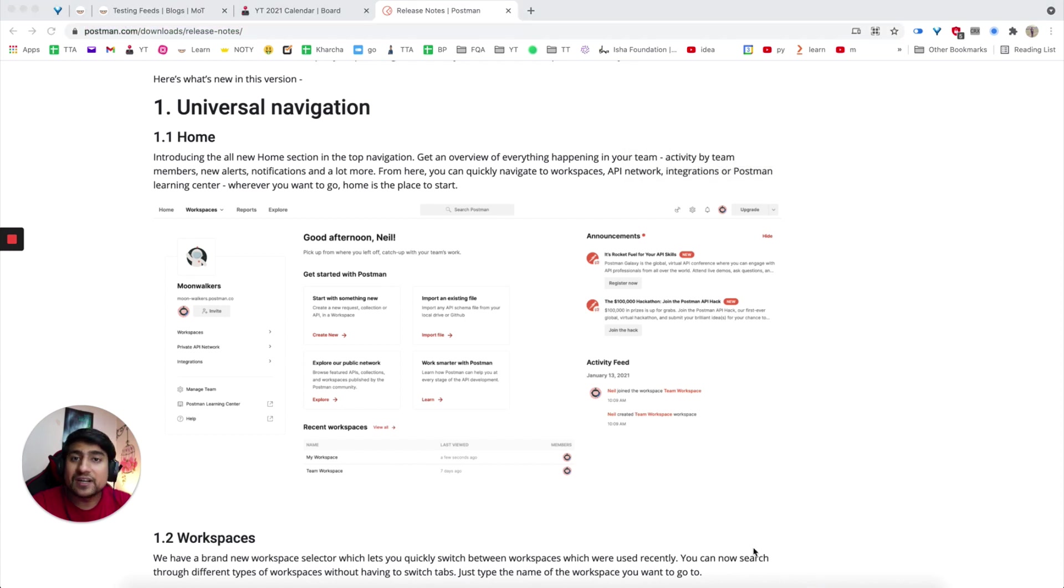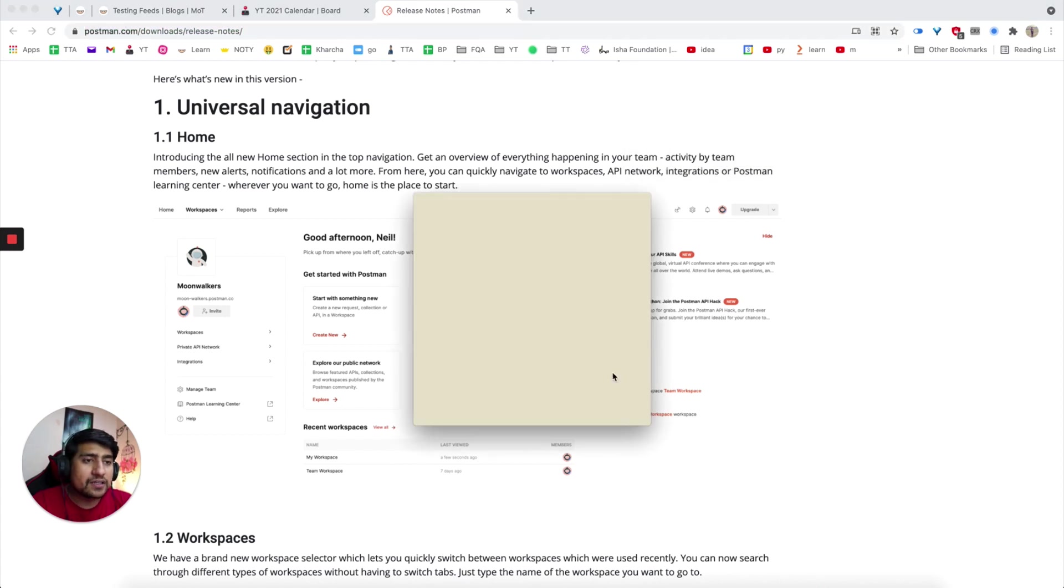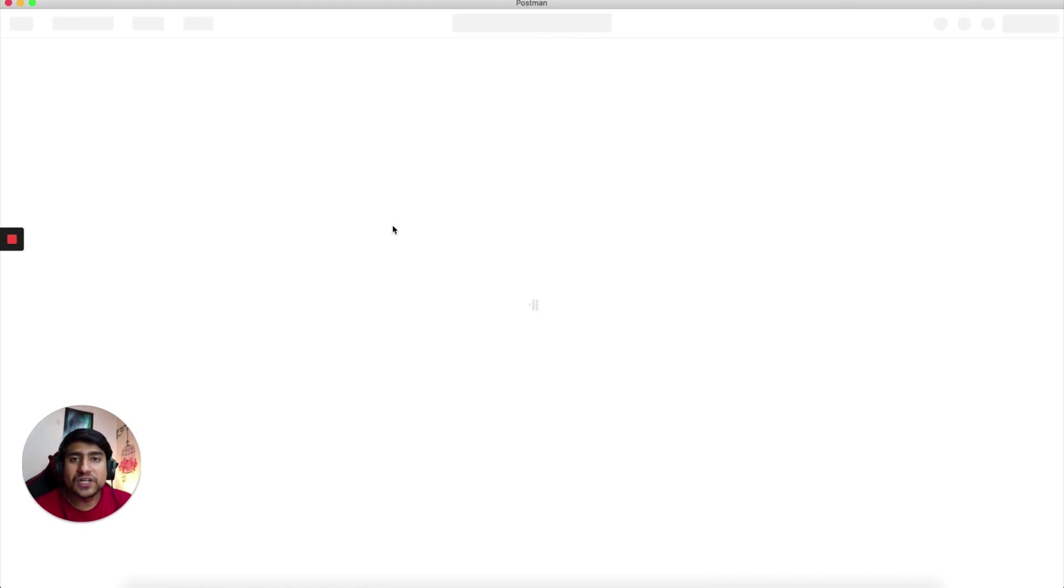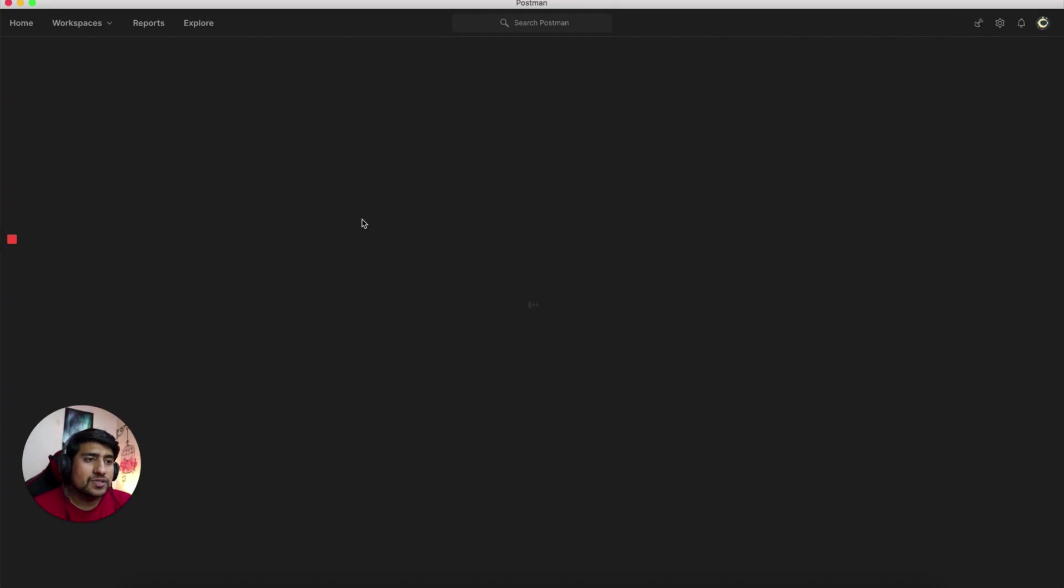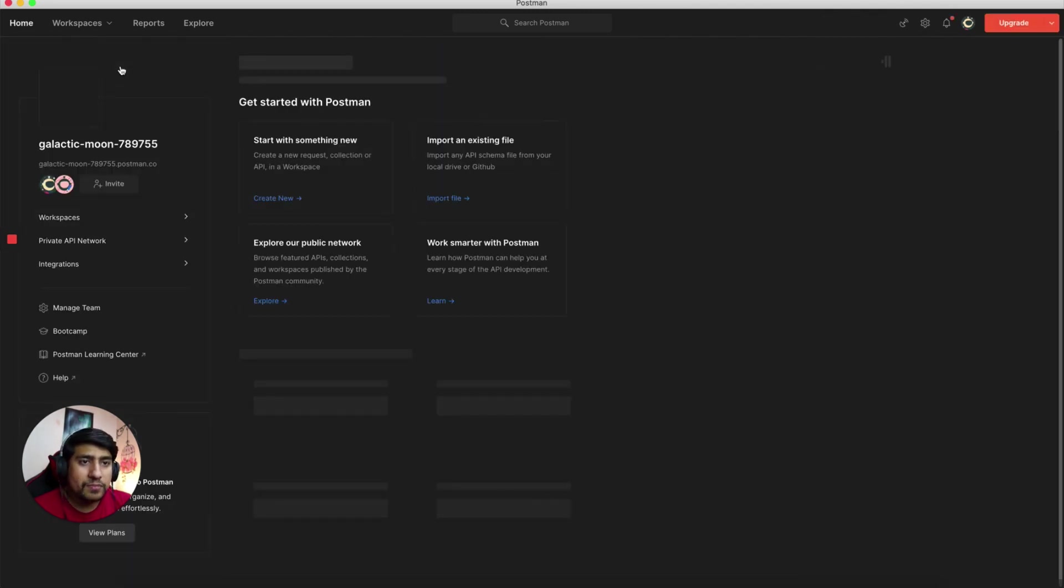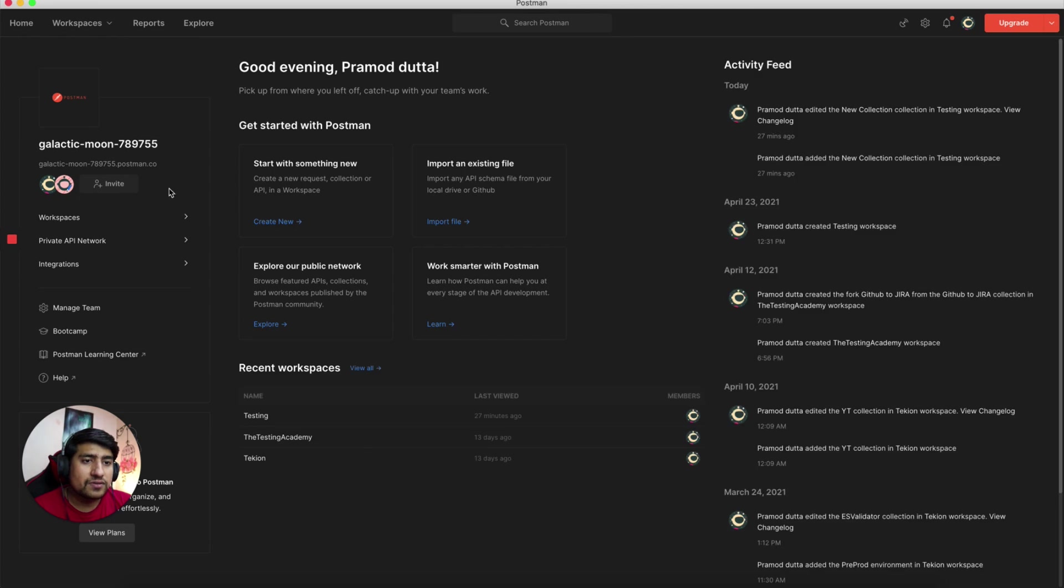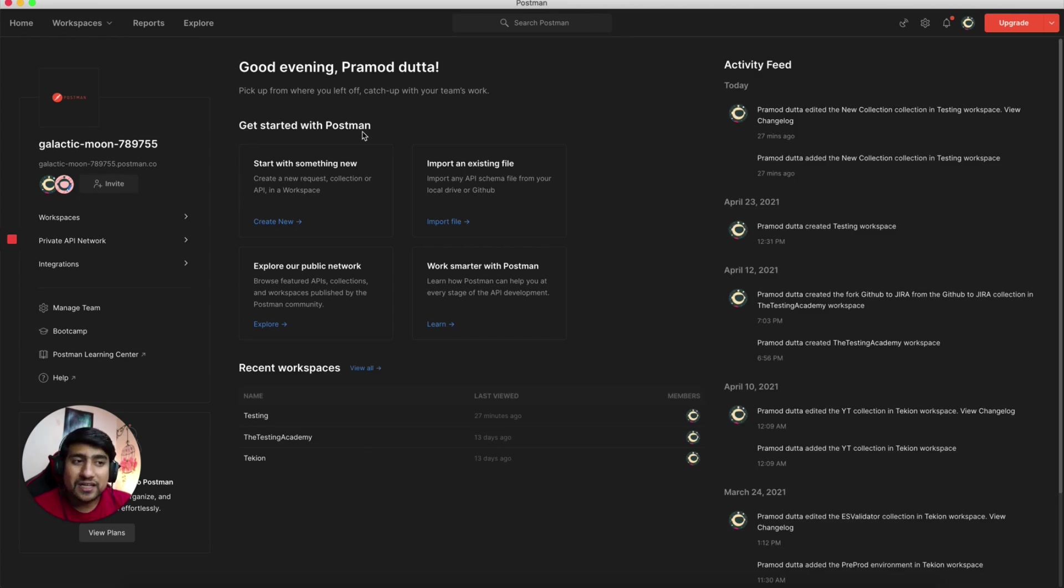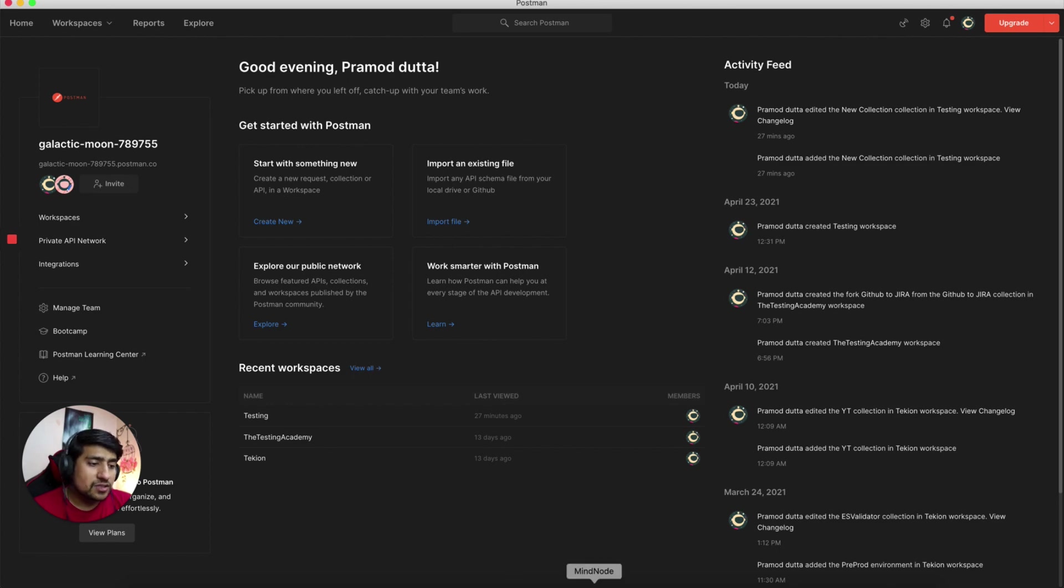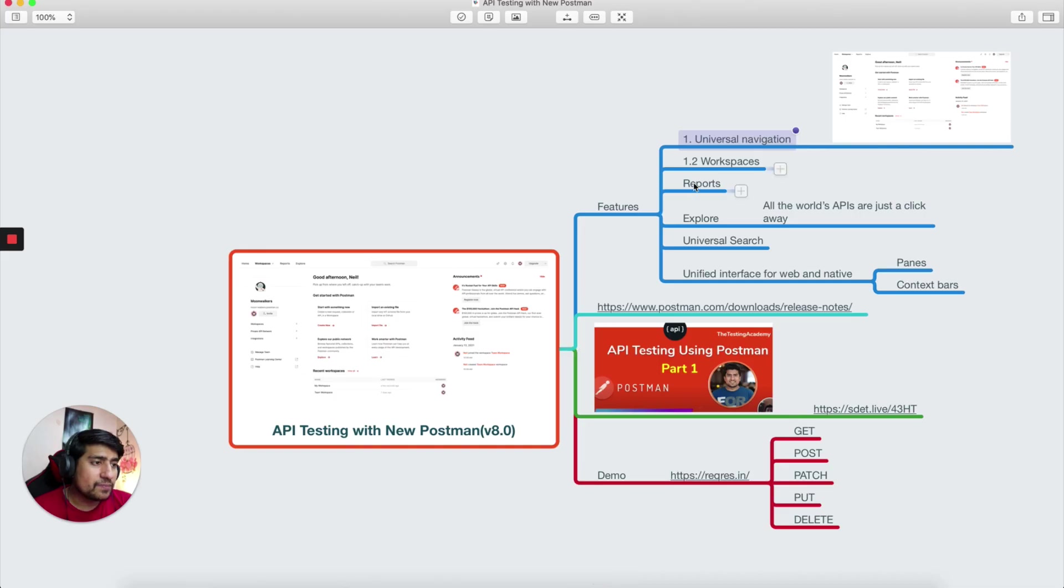I have updated Postman, so I'm going to open it right now in front of you. Universal navigation is basically a kind of home page that you see most of the time. Right now, if you see my Postman is opening, and if you click on this home button, you will see this universal navigation where you can get started with Postman, import something, explore the public networks, and work smarter.